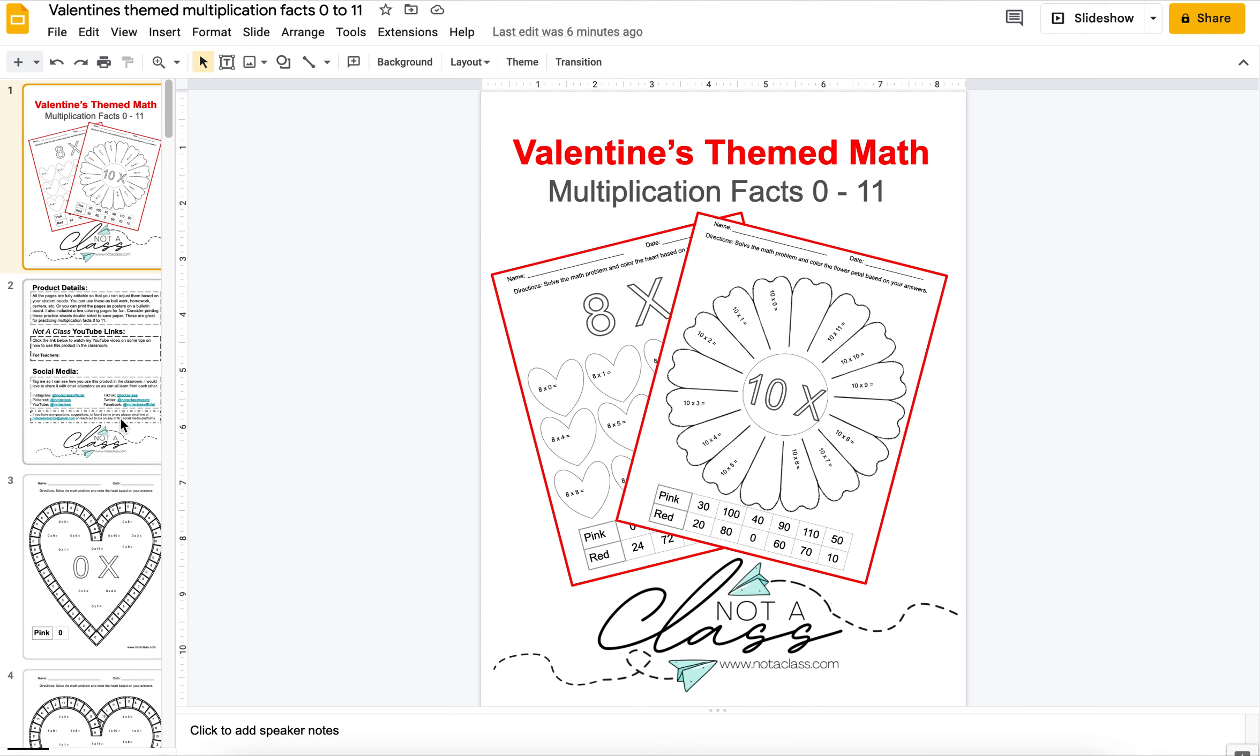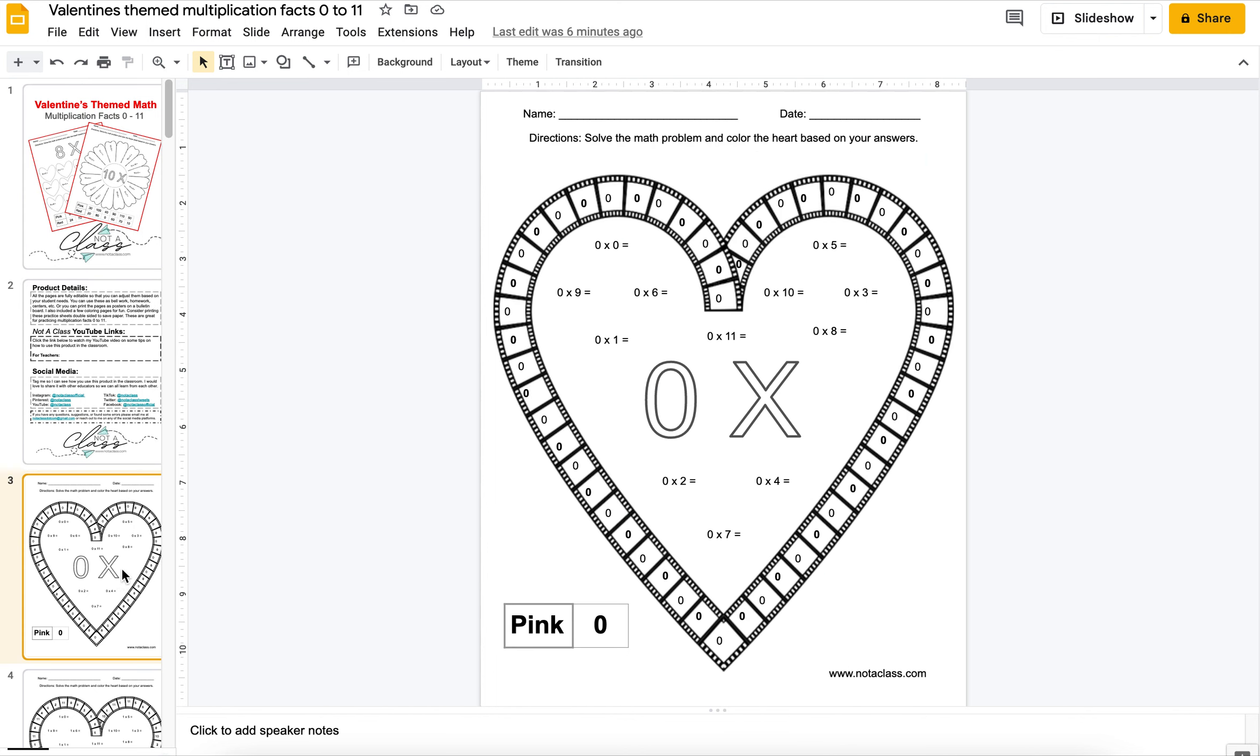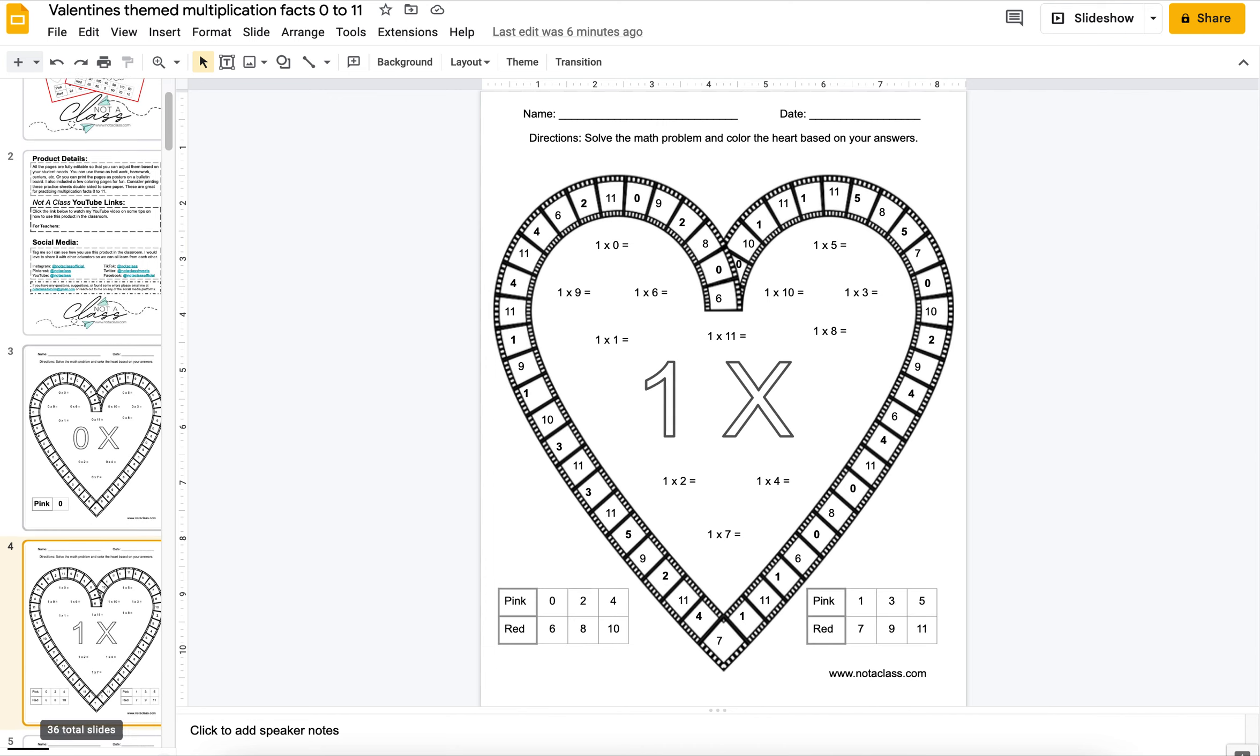I have included multiplication facts worksheets from 0 to 11. Basically, students will solve the problem inside the hearts or the flower, and then they will color in the answers either in pink or red.